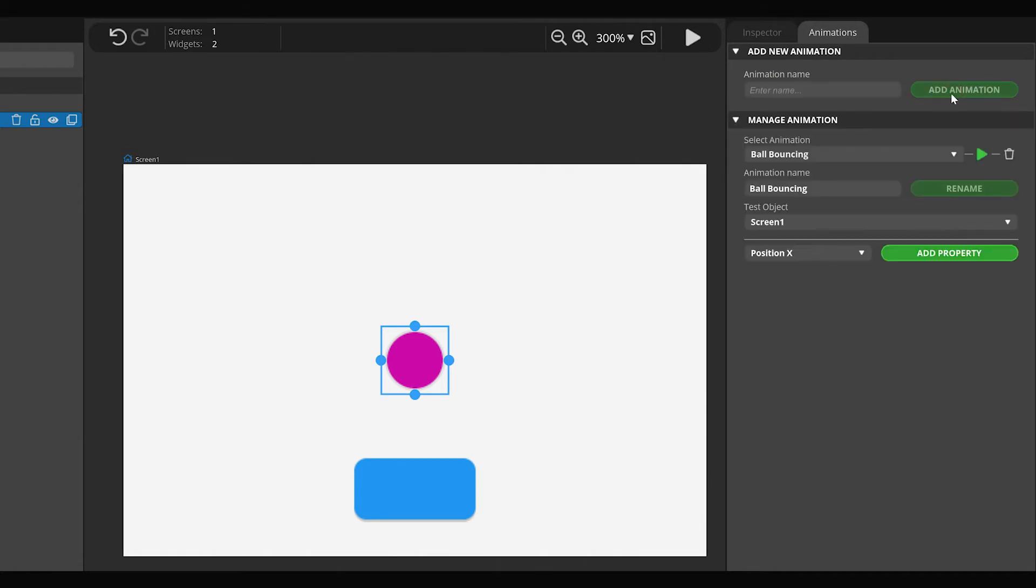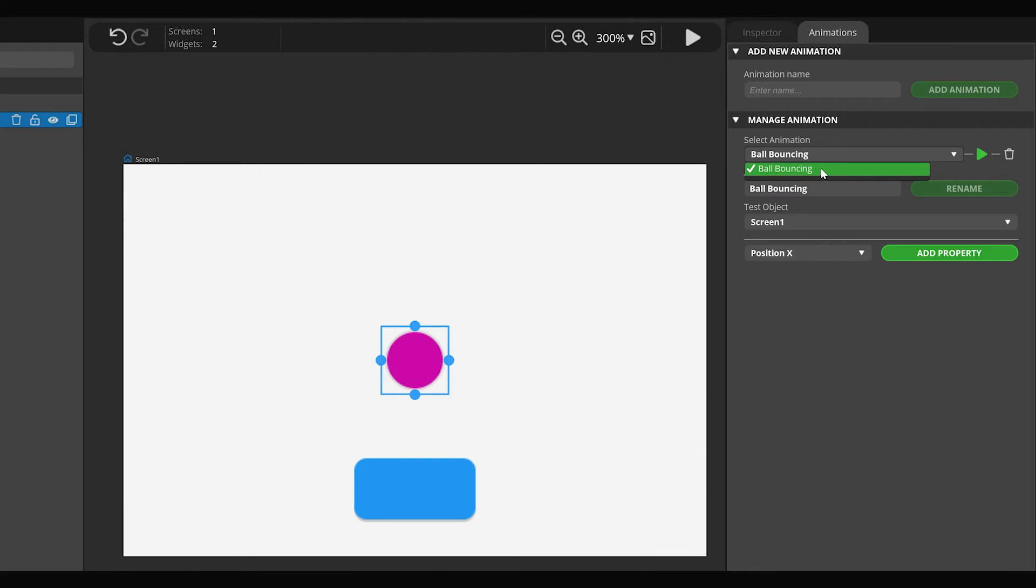The Manage Animation section appears, which always shows the last animation created by default. If you have multiple animations, you can choose from them in the Select Animation drop-down list.